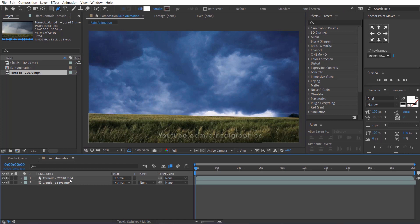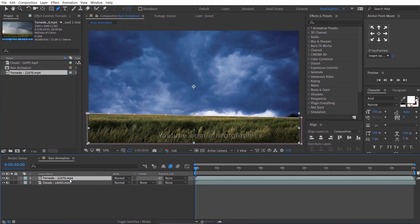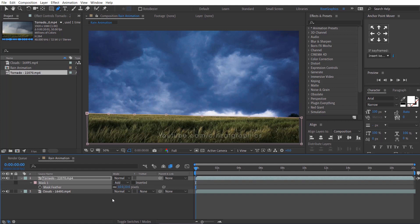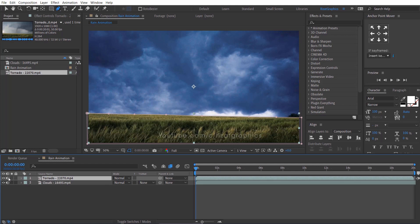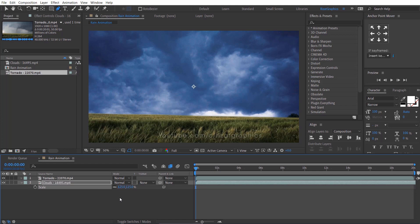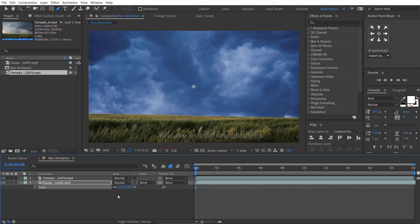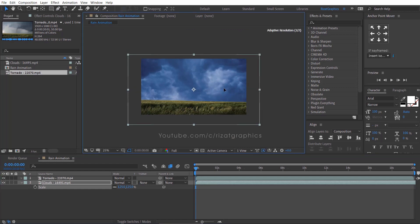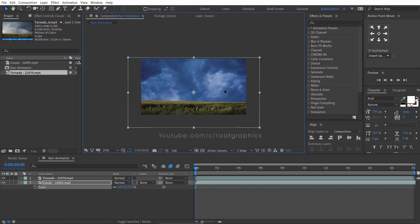Select the tornado footage and press F to open mask feather. Then change the feather amount to 10 pixels. Select the clouds footage and press S to open scale properties. Then change the scale value to 125%. Select the move tool and slightly drag the footage just like this.